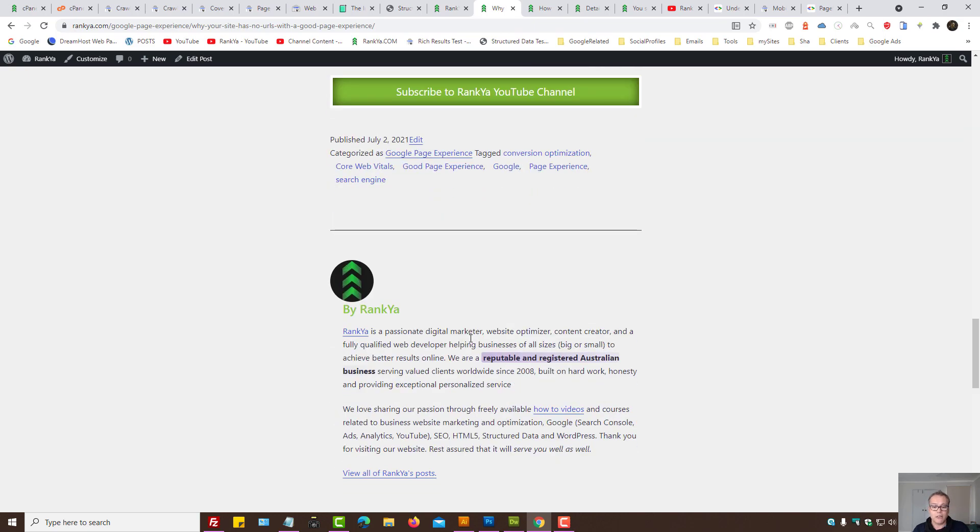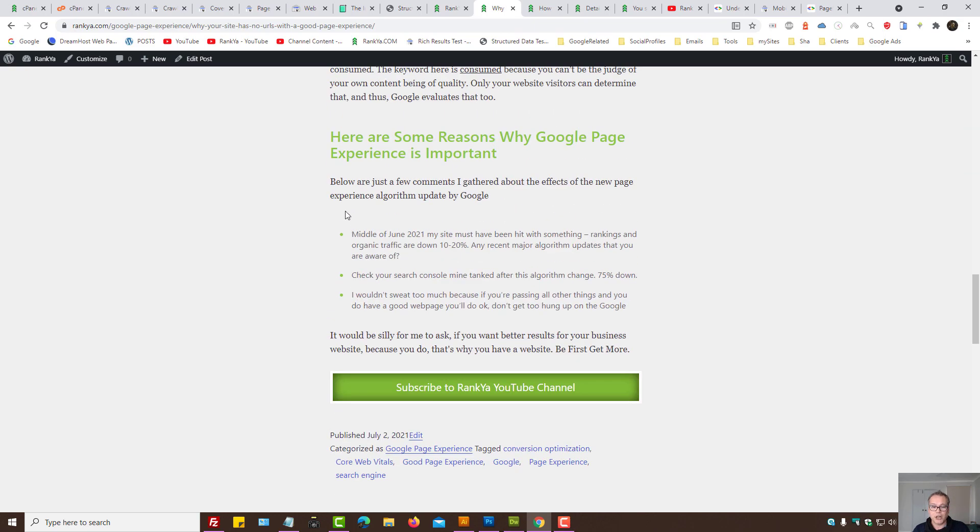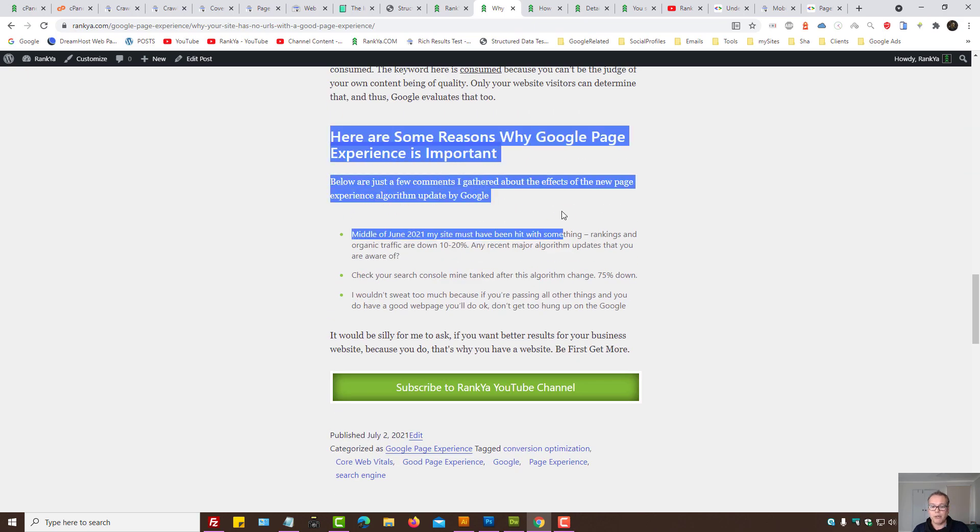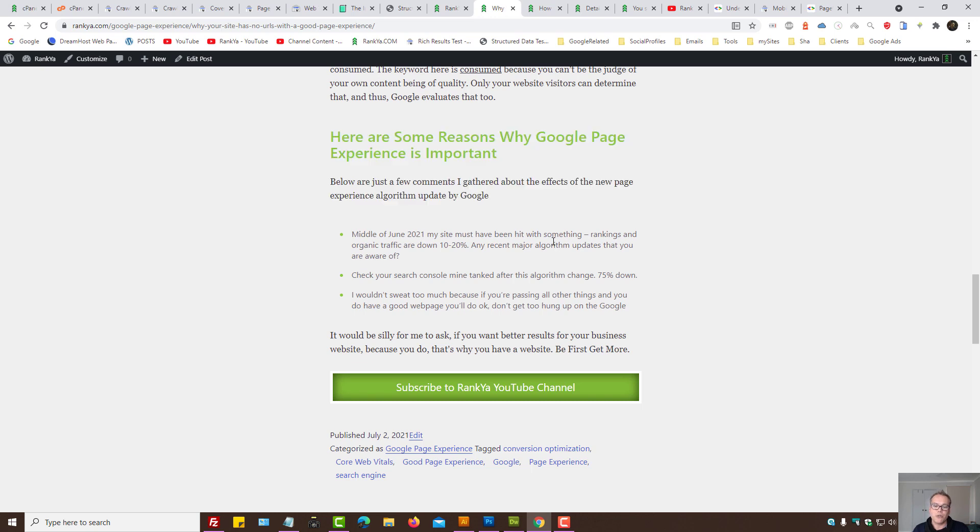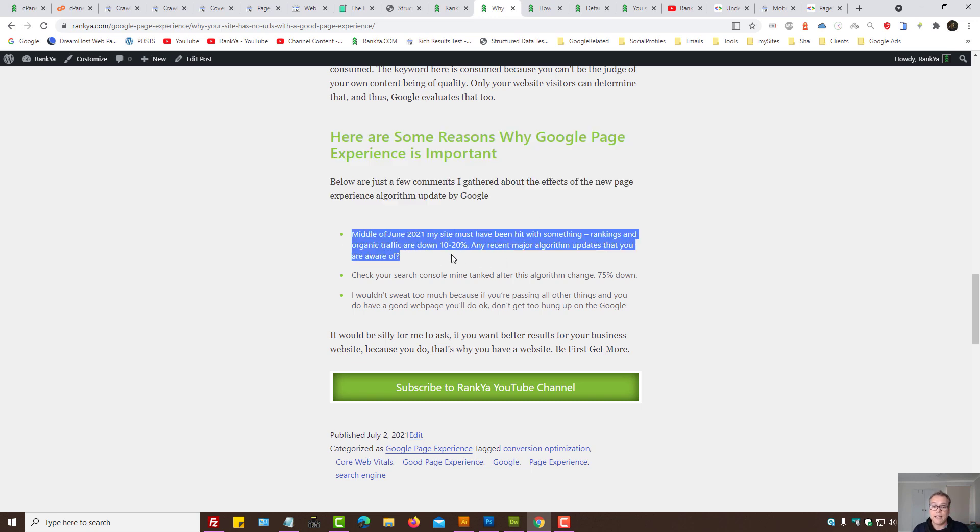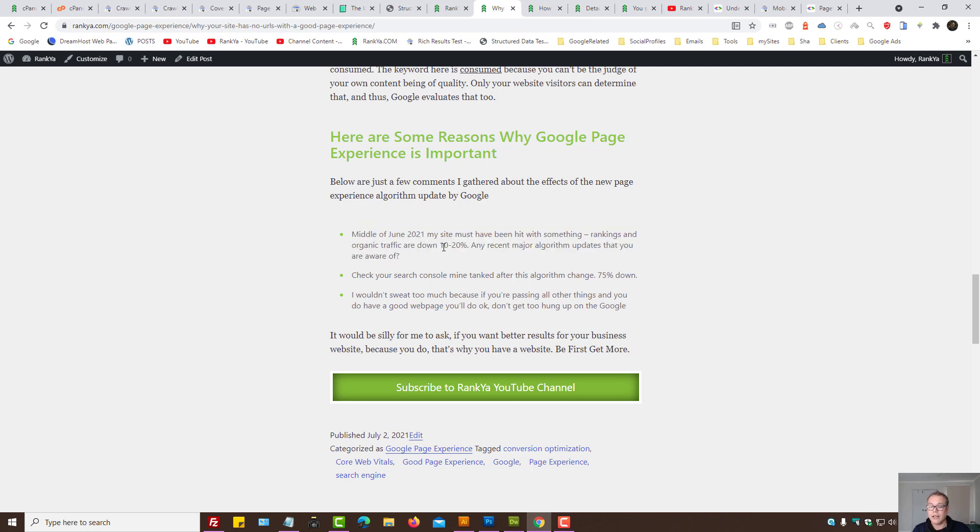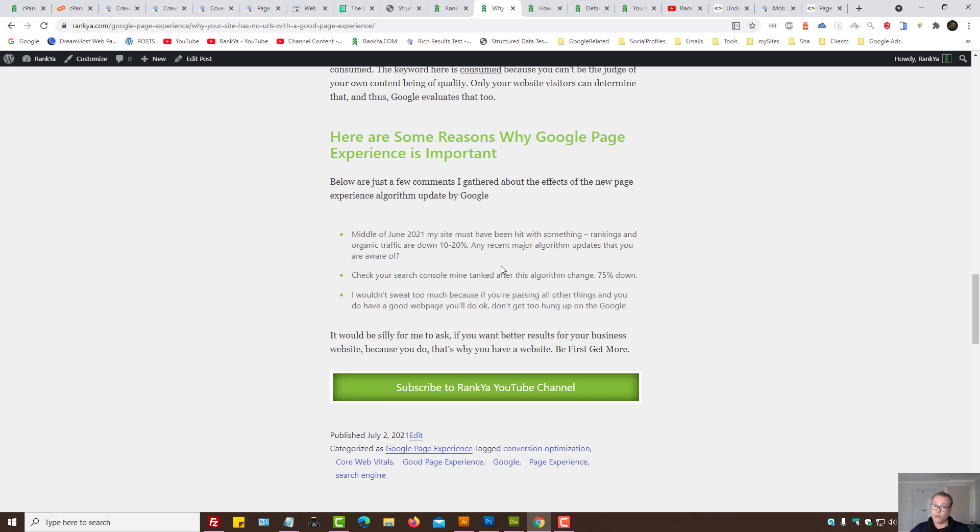And before I close up, I'll show you a couple of mentions as to what's really going on with the page experience update. As we can see, there are other website owners that are losing drastically Google rankings. And if the website does not have URLs with good page experience, then we're going to lose rankings too. That's why we want to run these tests.